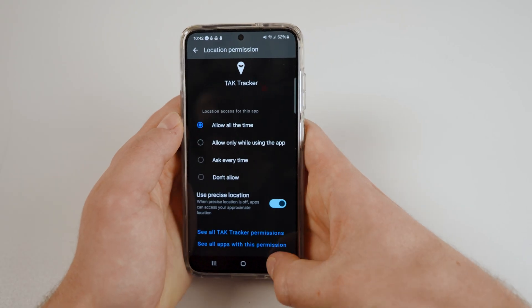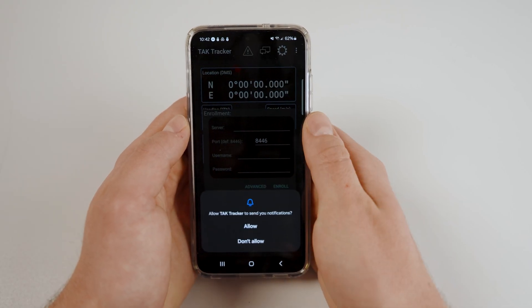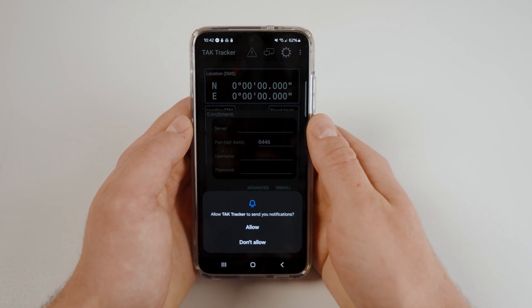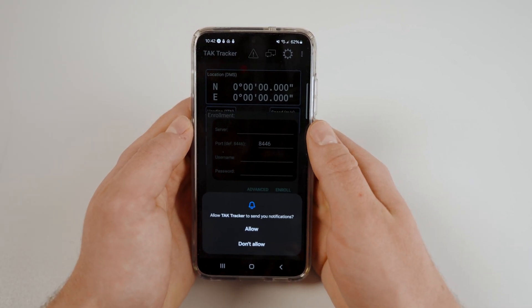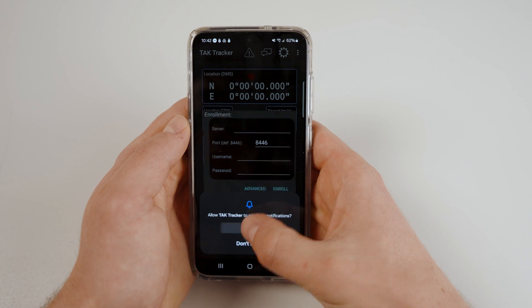Hit the back arrow and allow TAC Tracker to send you notifications. Now, you should be at the enrollment section.